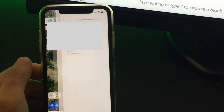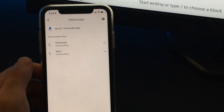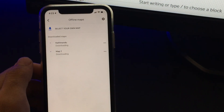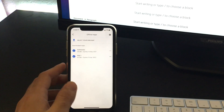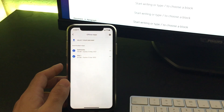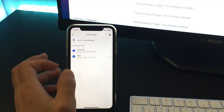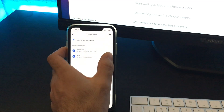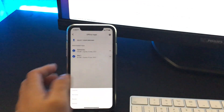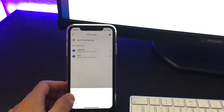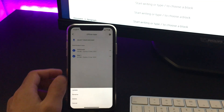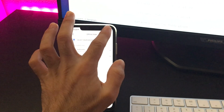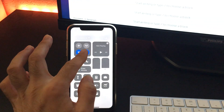Currently two of my maps are being downloaded. It might take a while, and it's wiser to download on a Wi-Fi connection, especially when you are traveling. Now both of my maps have been downloaded. I can also rename the maps by tapping on the three dots beside the map's name.